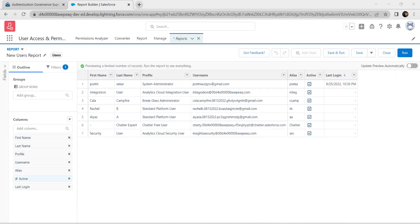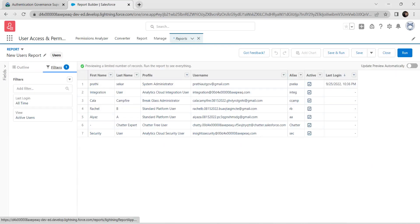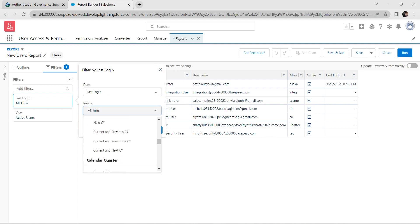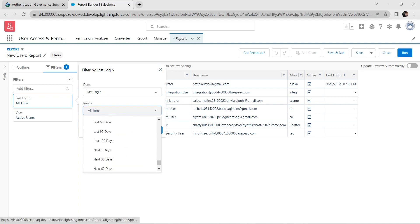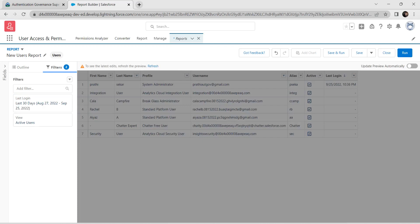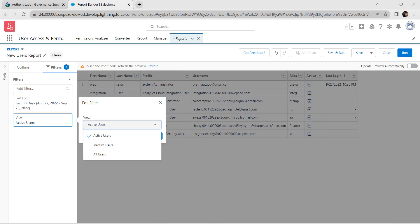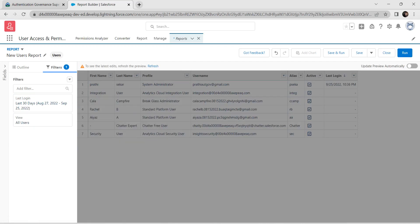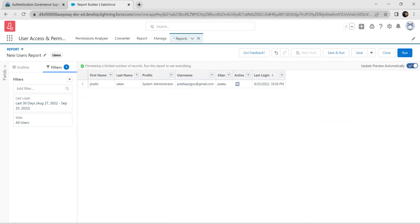Switch to the Filter tab. For Last Login, set the range to Last 30 Days and click Apply. For View, set it to All Users and click Apply.